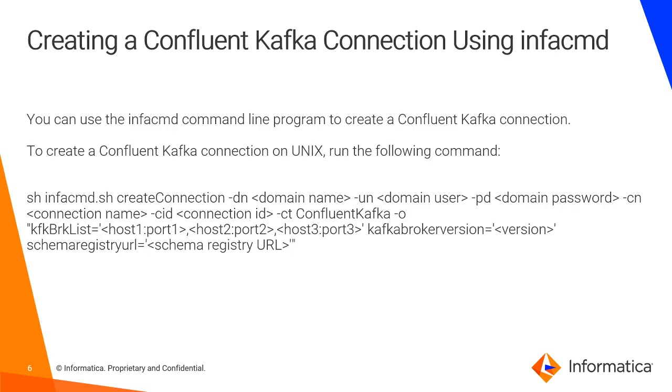This is the InfoCMD command to create a Confluent Kafka connection from the Informatica server using the InfoCMD command. The commands are like createConnection, and you have to give the domain name and the domain user and password, and the connection name and the connection ID.